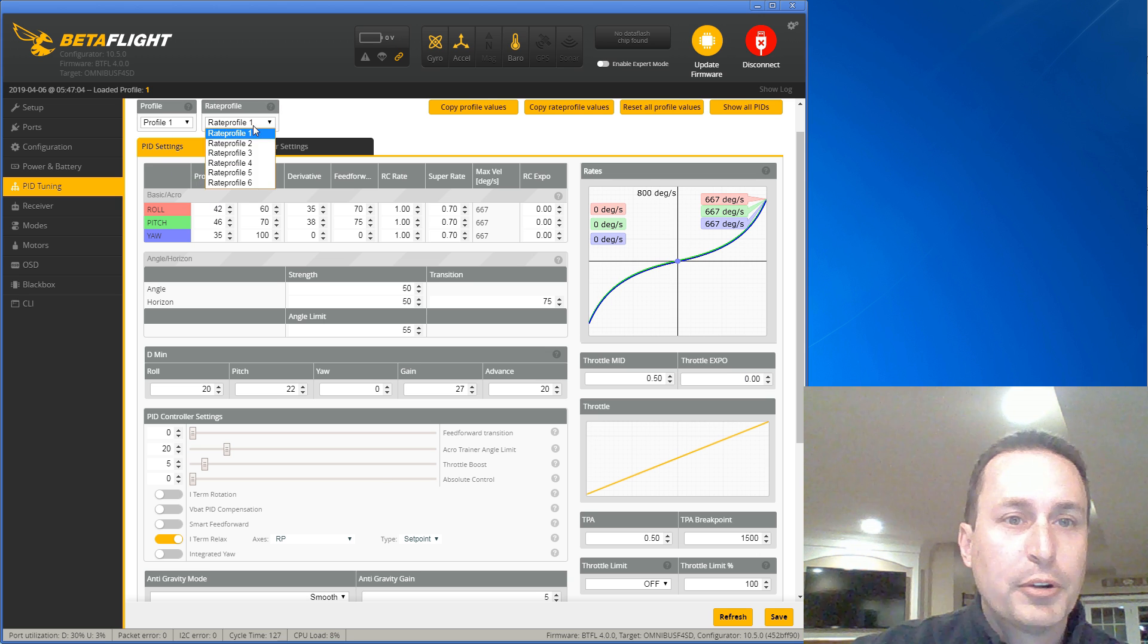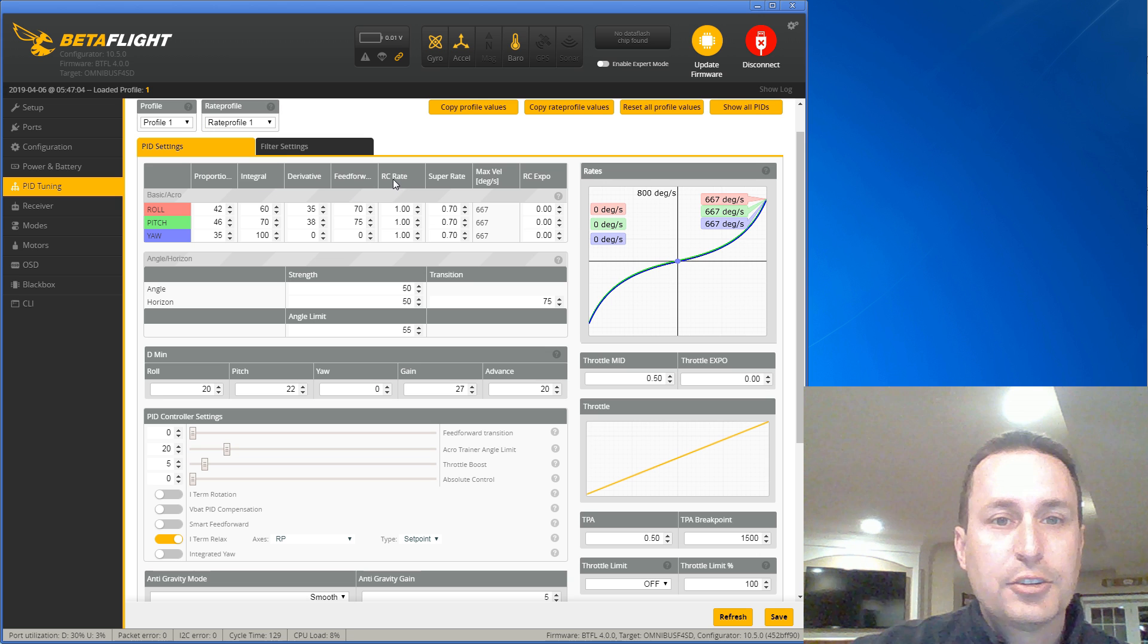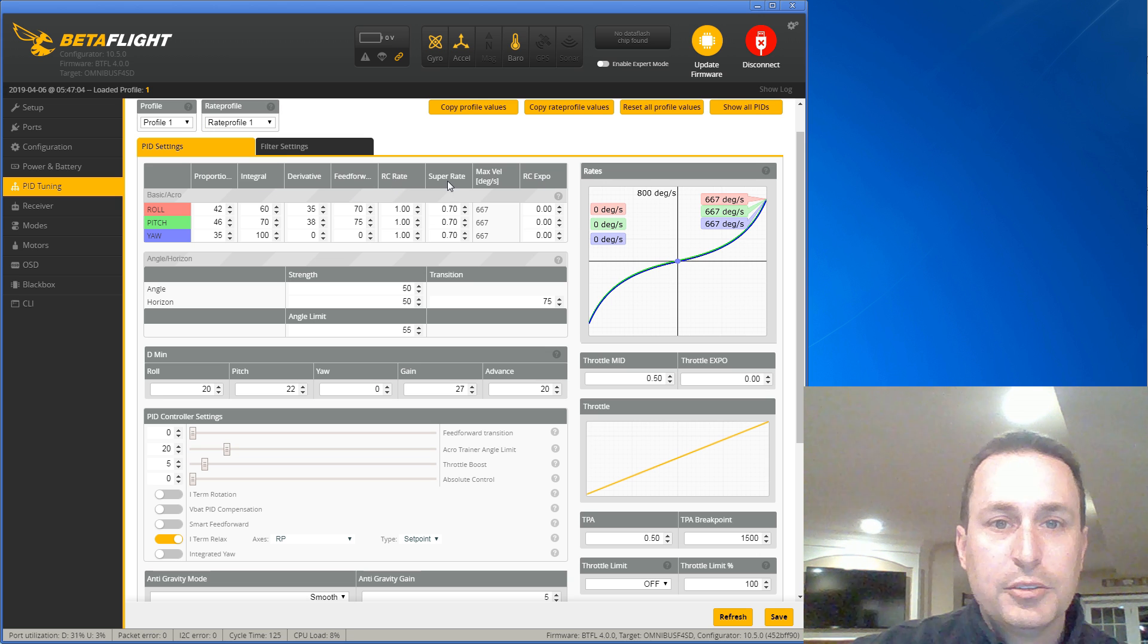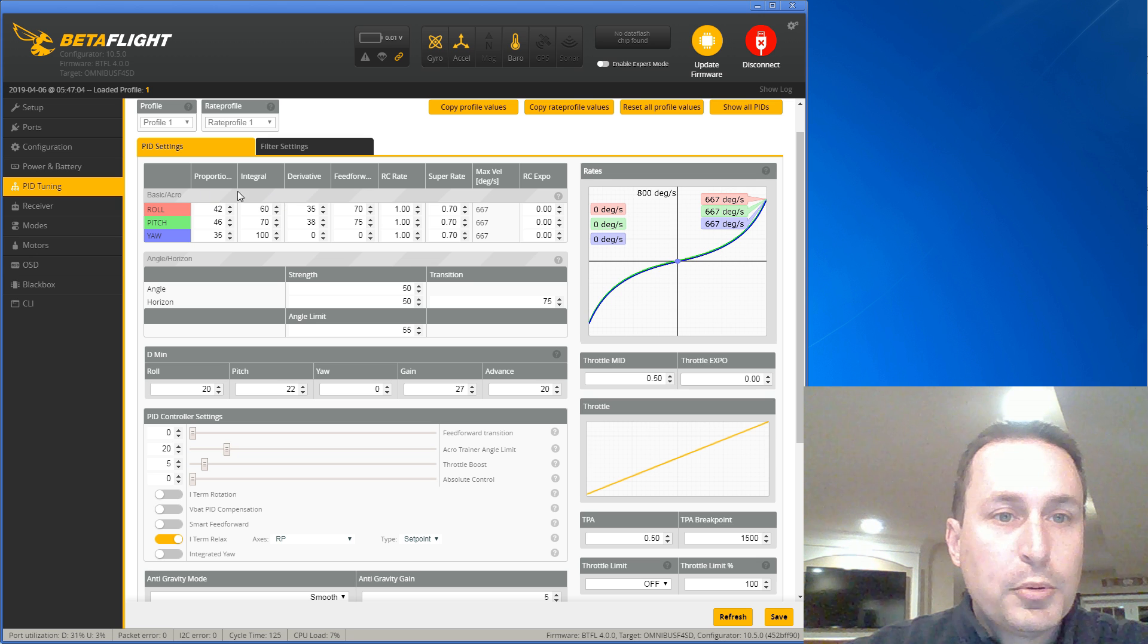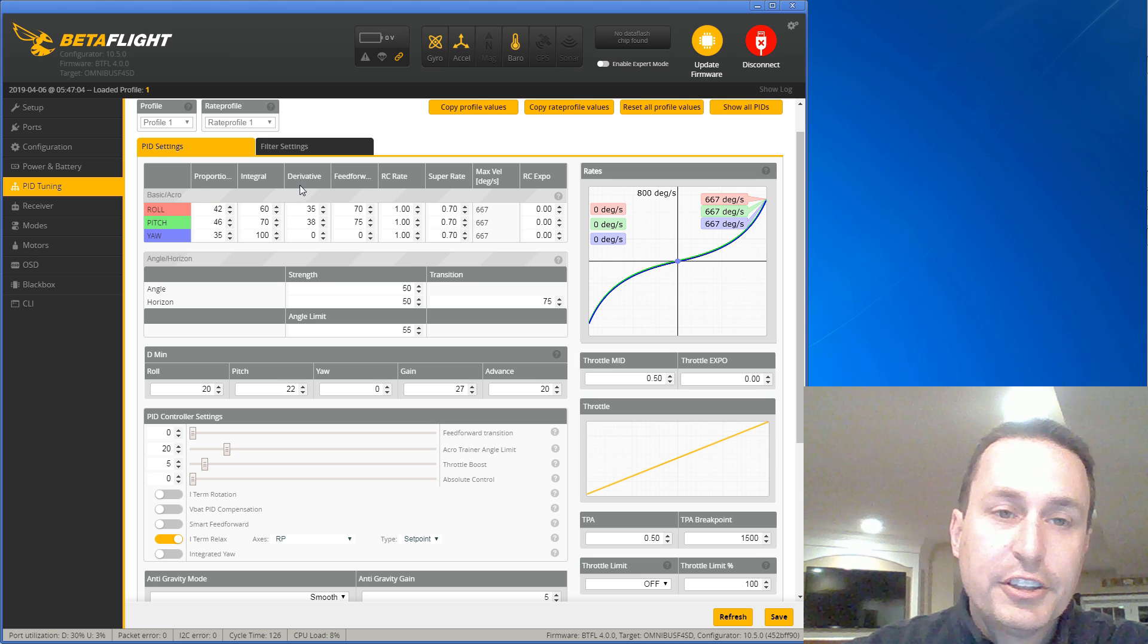Rate profiles are a little simpler. That is your RC rate, RC expo, and super expo. Of course, you have your P, I, and D for proportional, integral, and derivative.